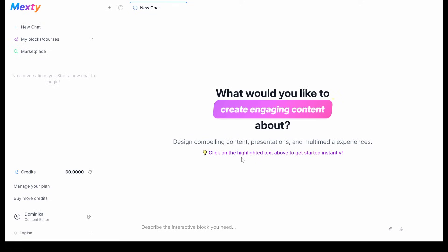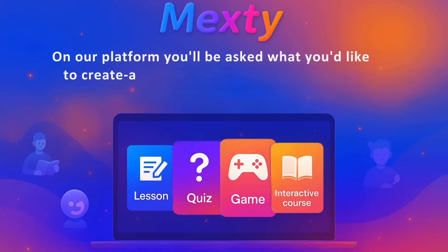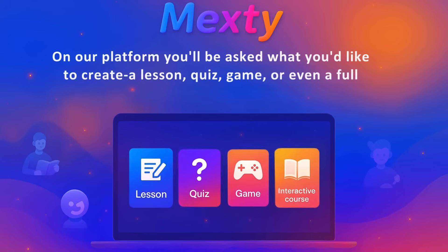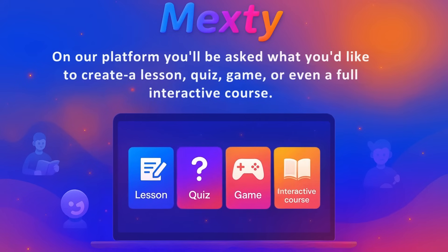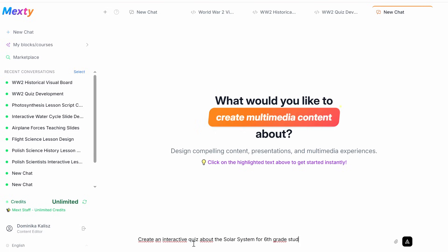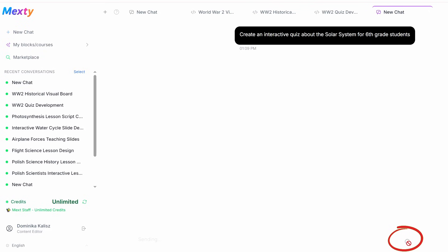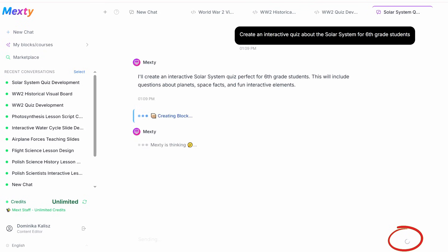From here, the magic begins. You'll be asked what you'd like to create — a lesson, quiz, game, or even a full interactive course. Just type a simple prompt describing what you want, like "create an interactive quiz about the solar system for sixth grade students," and click the arrow button.